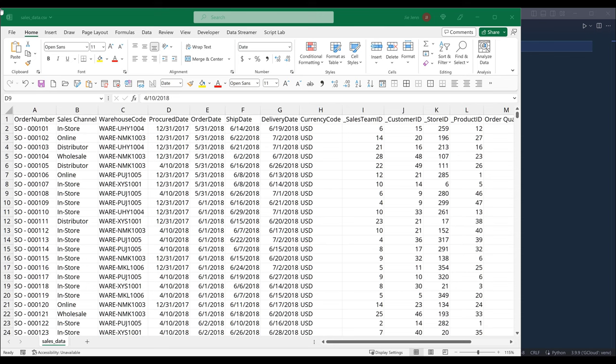By using this technique, marketers can identify which customers are most valuable and tailor their marketing strategies accordingly. For example, a company can offer promotions to encourage customers who haven't made a purchase in a while to come back and buy again. And by using the Pandas library in Python, we can easily analyze customers' data and identify patterns that will help us create targeted marketing campaigns.